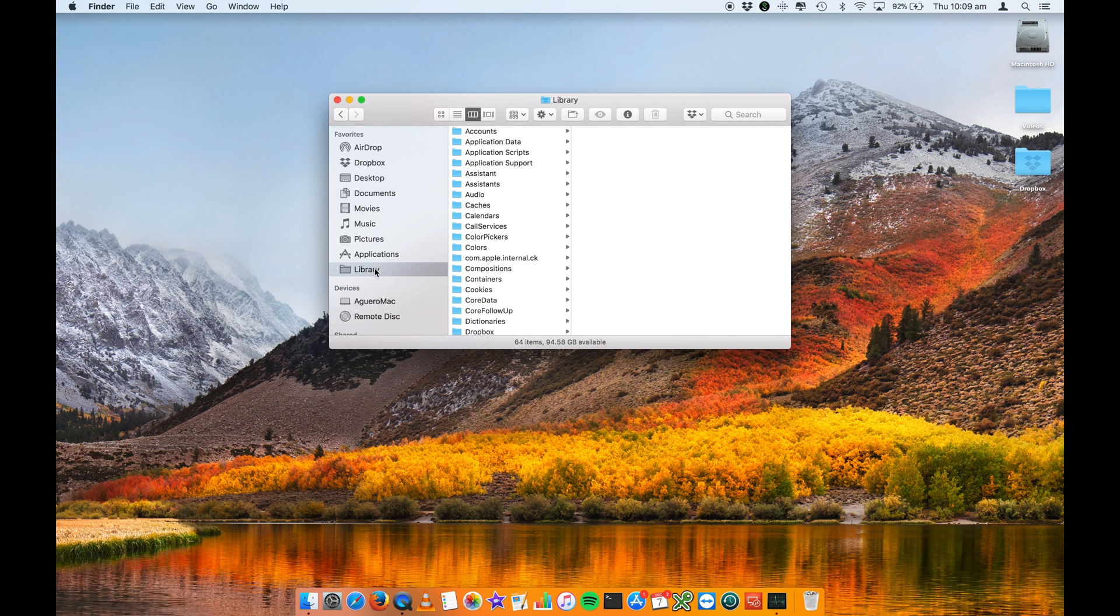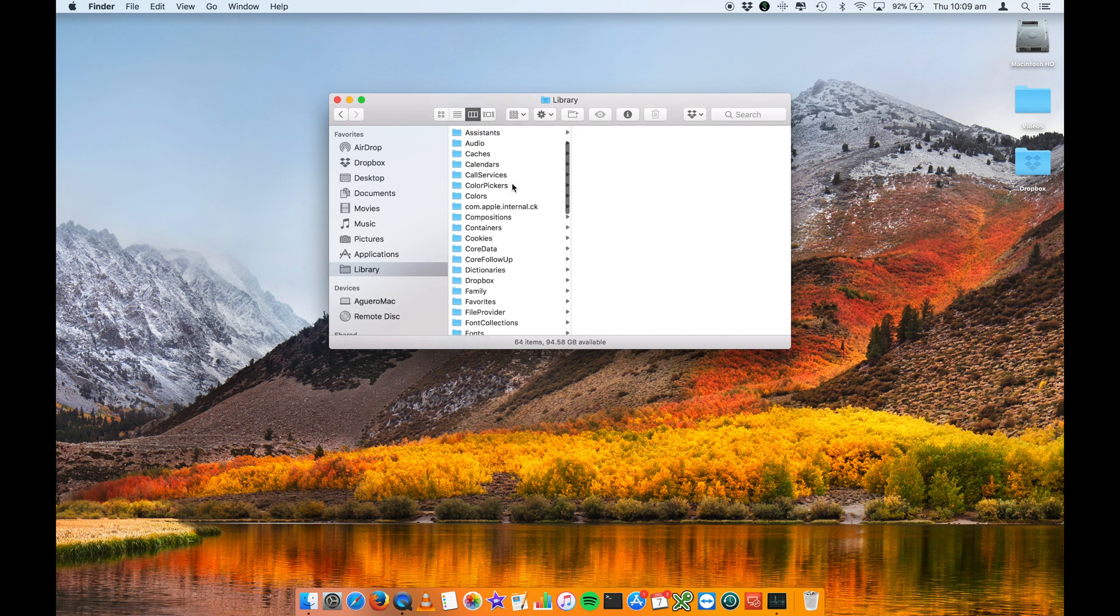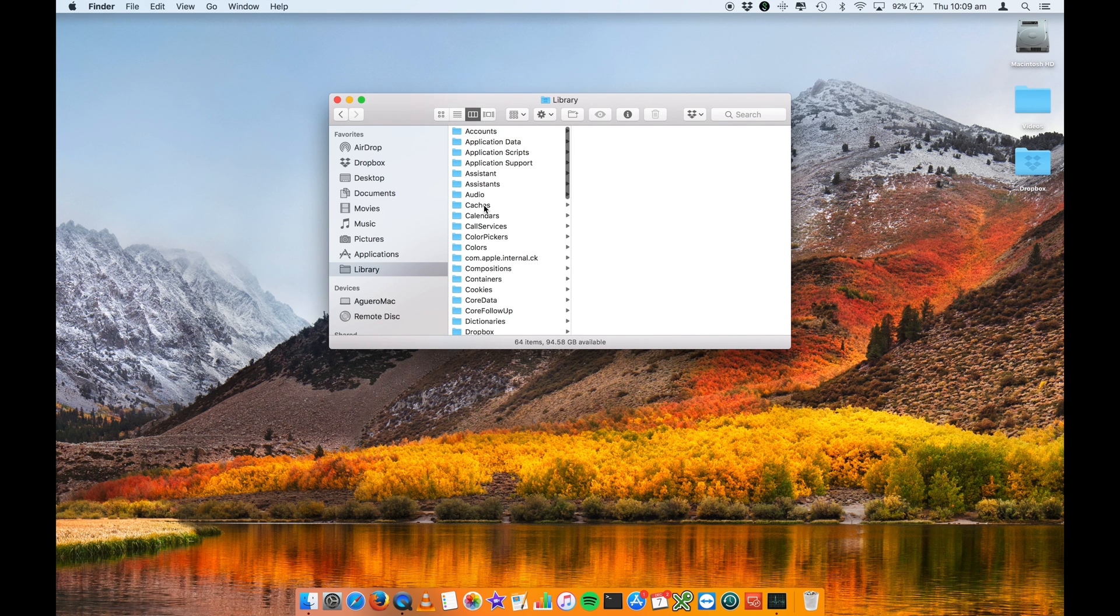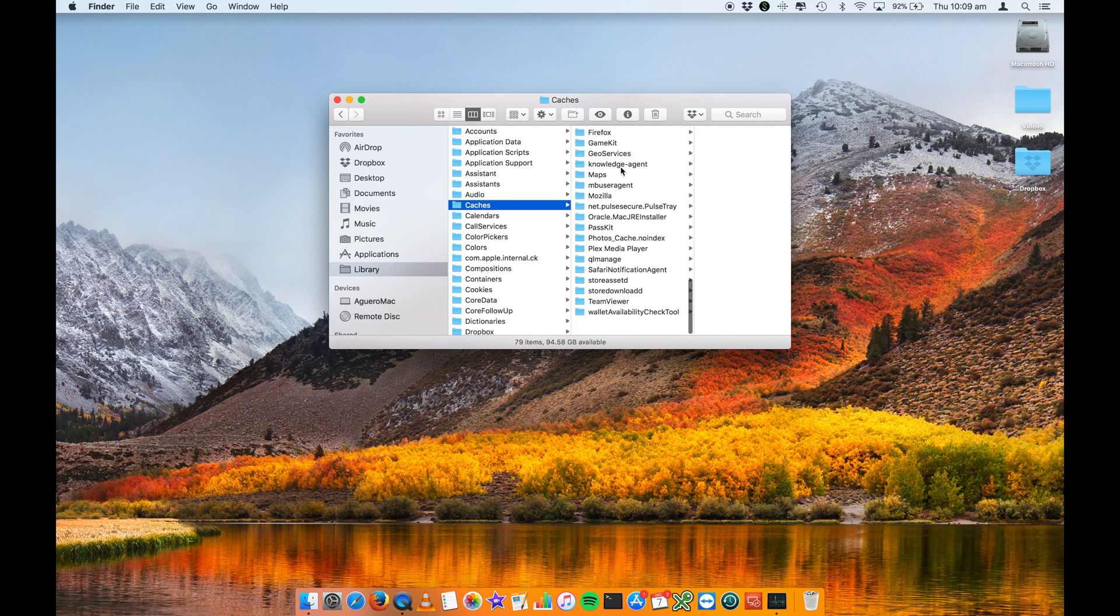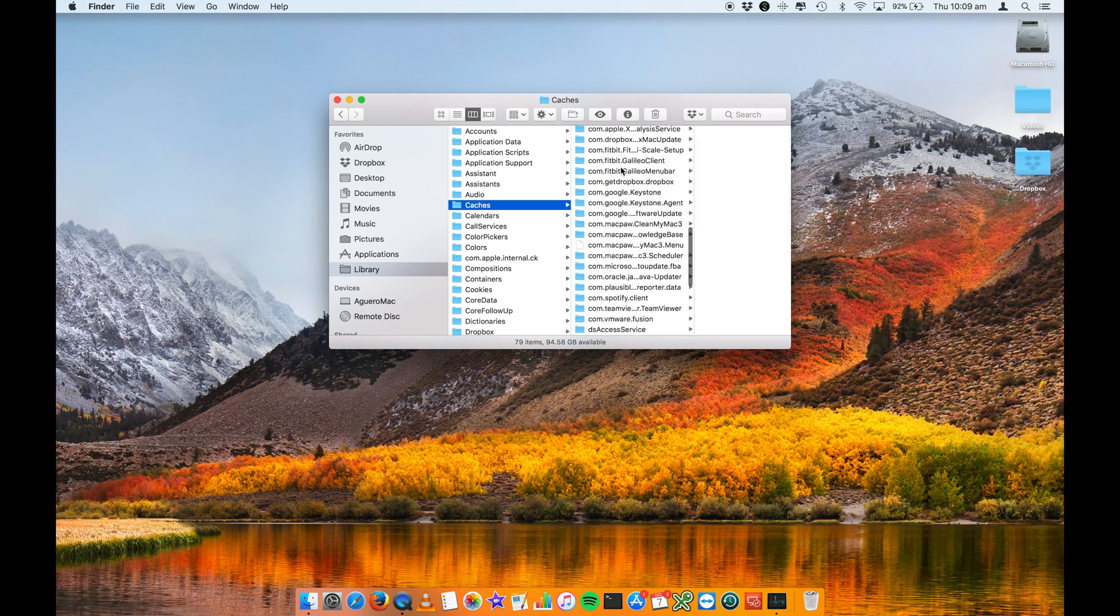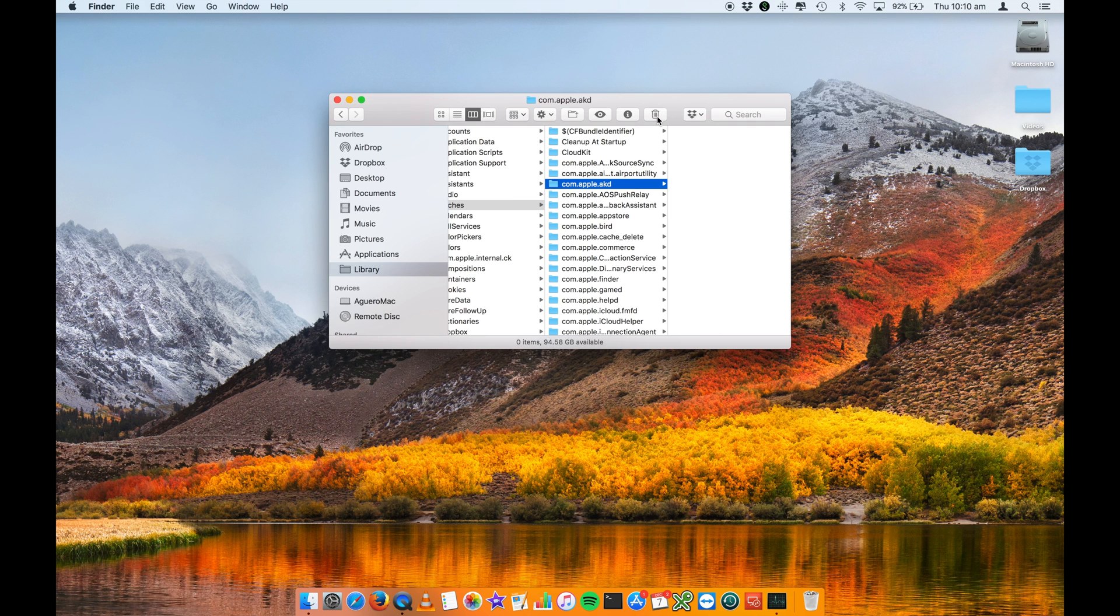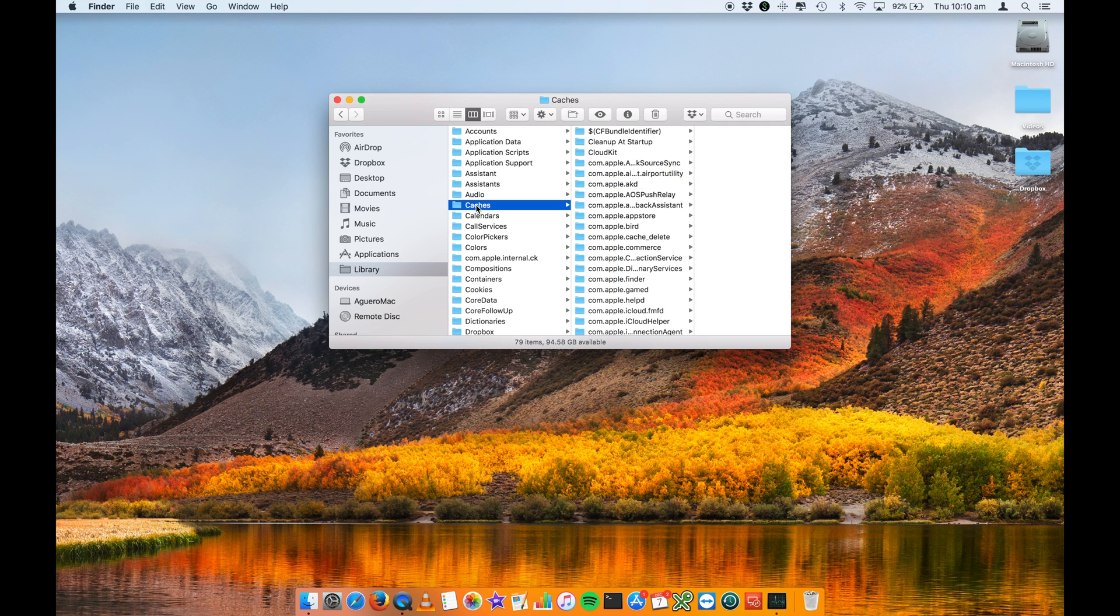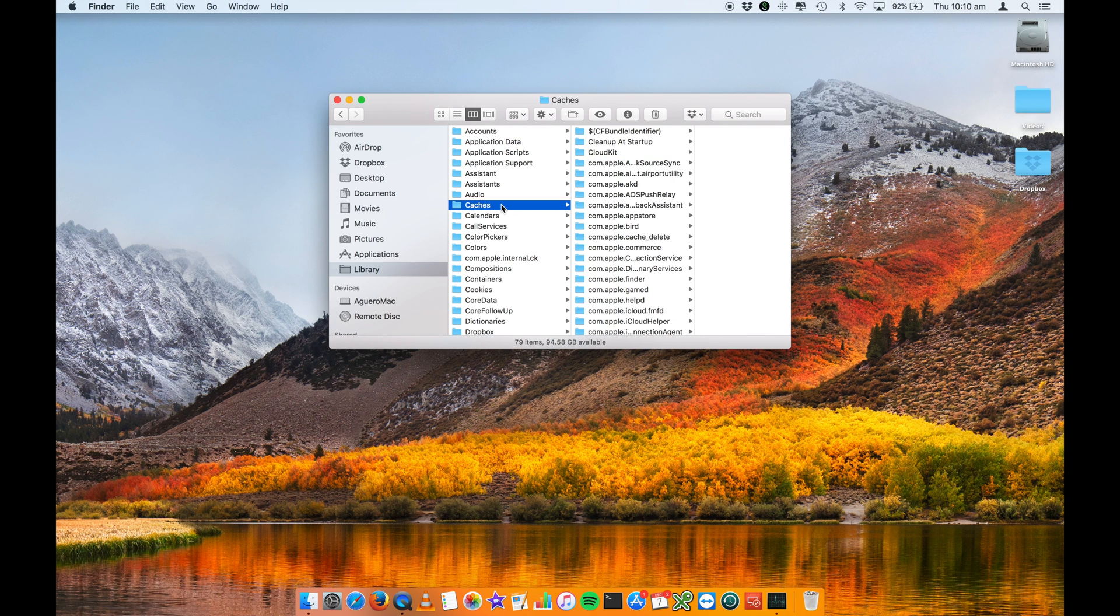Your other one around your user folder will look something like this. You locate your caches folder. You'll see all of your files are in here. And then you literally select the files that you want to delete, the folders that you want to delete, and click on your trash. If you want to delete them all, you select them all by doing Command A and click on your trash.